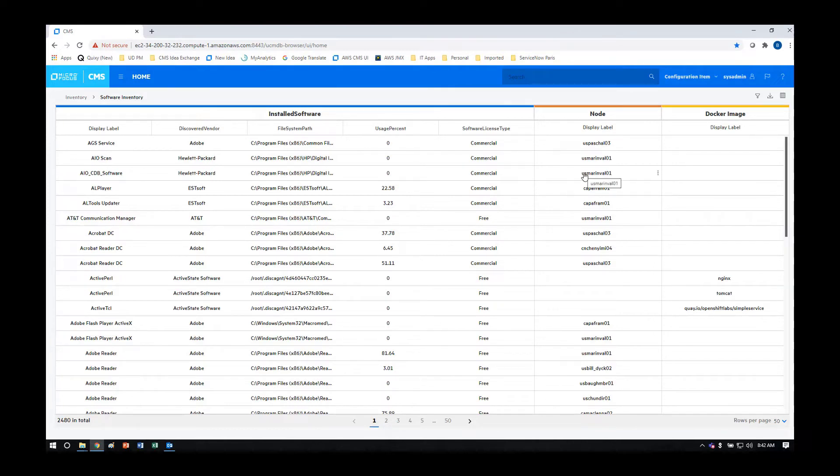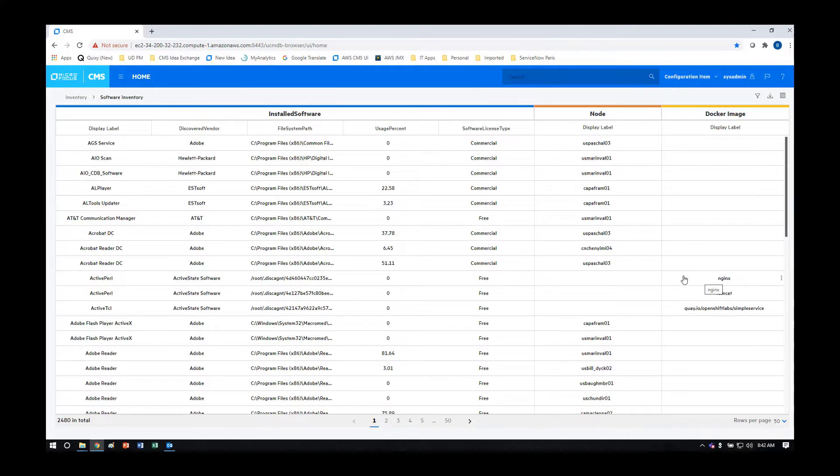And new with the November 2020 release, we will be able to discover installed software on a Docker image, which is then used to deploy and create containers, allowing you to know what software is installed on what containers.